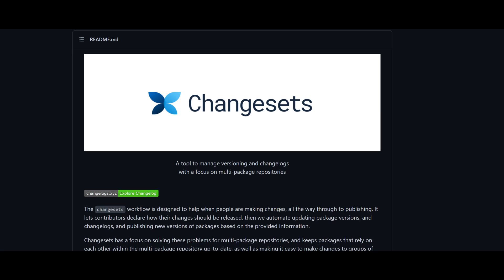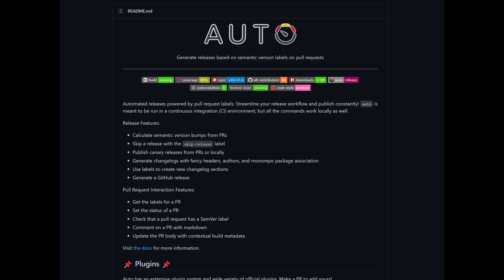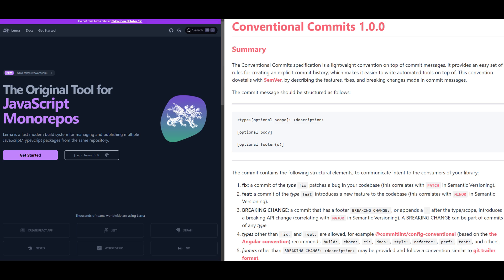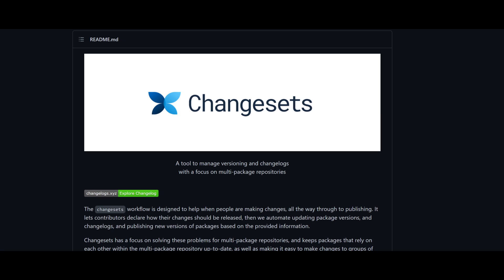There are other approaches to versioning the packages in your monorepo, like using Intuit's Auto, Microsoft's Beach Ball, or Lerna in conventional commits, but I've found that ChangeSets offers the least opinionated and most customizable set of features.